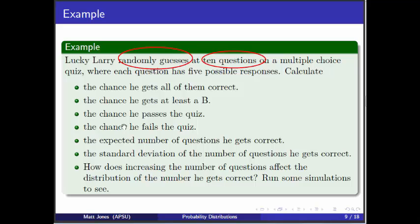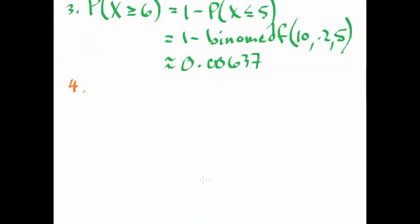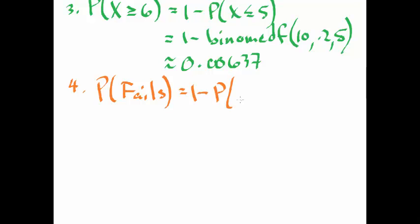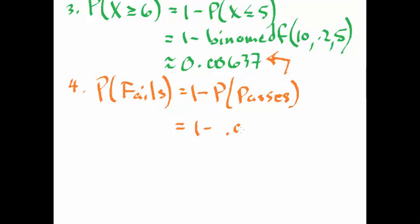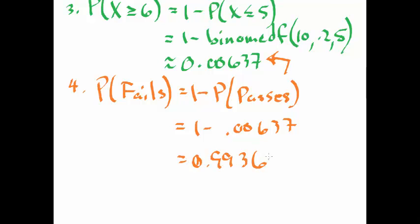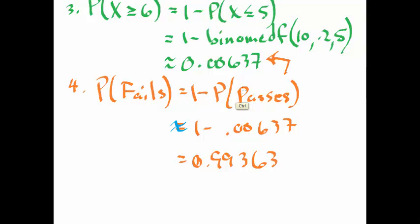This is number 4, the chance that he fails the quiz. Well, I know the chance that he passes. The chance that he fails the quiz is just 1 minus the chance that he passes. And we've already got that. So this is just 1 minus .00637. So that's 0.99363 approximately. Pretty high chance that he fails, right?